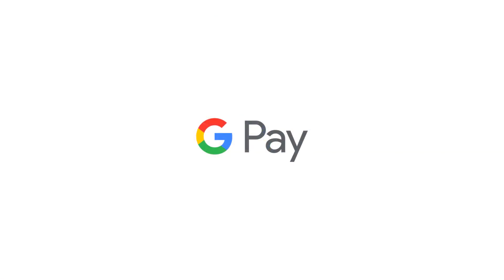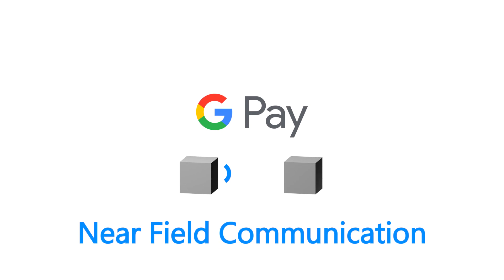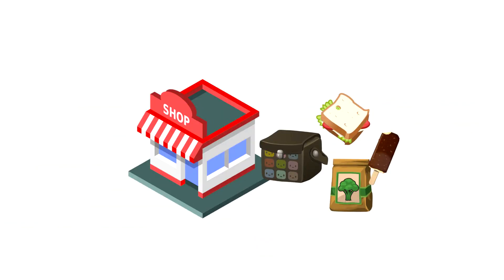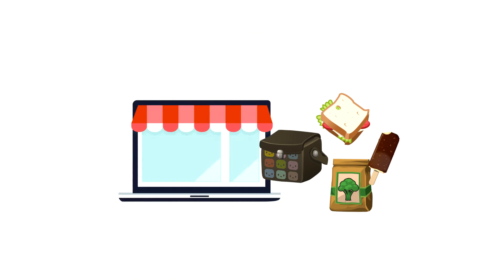Google Pay is an app that uses NFC technology to purchase goods at supported physical stores. It can also be used at online stores.